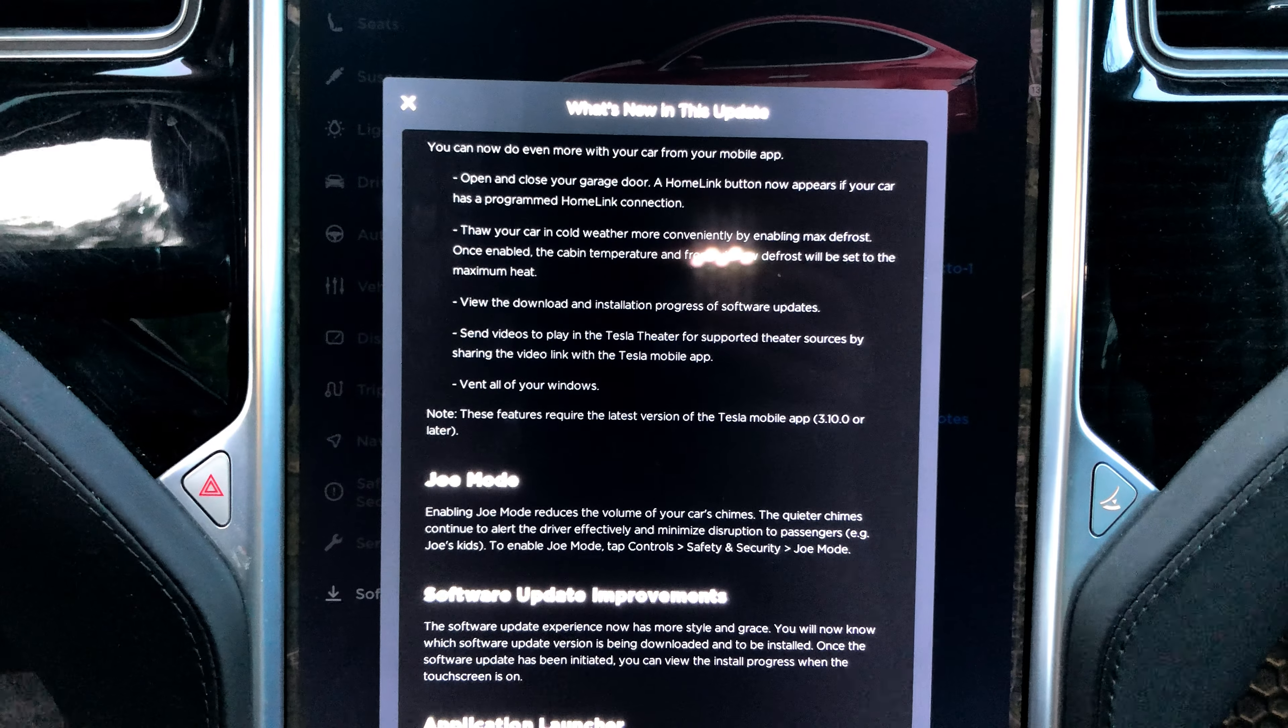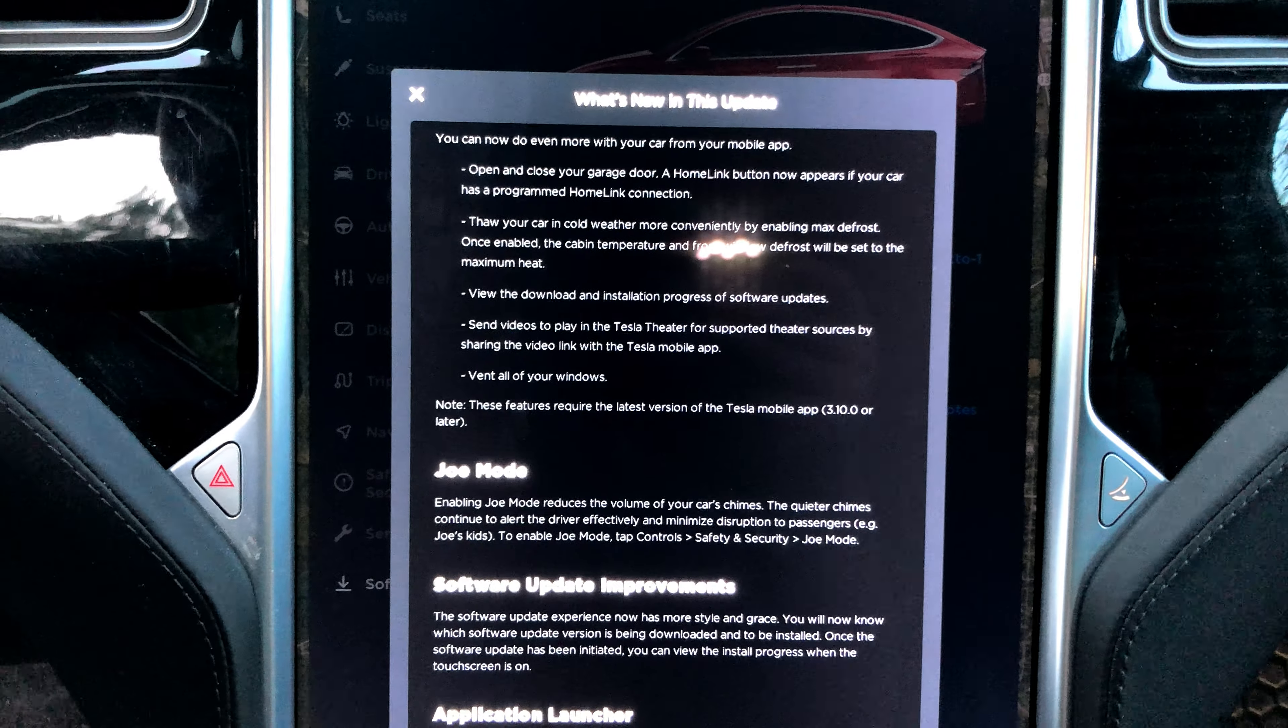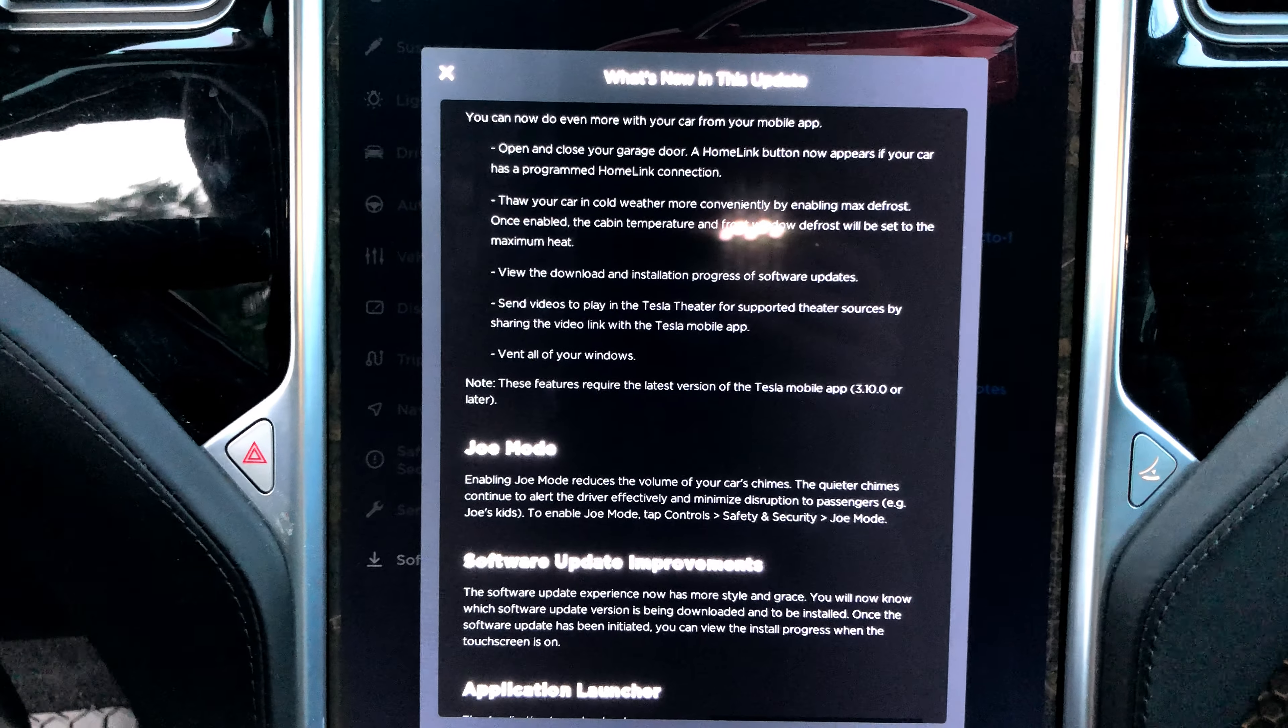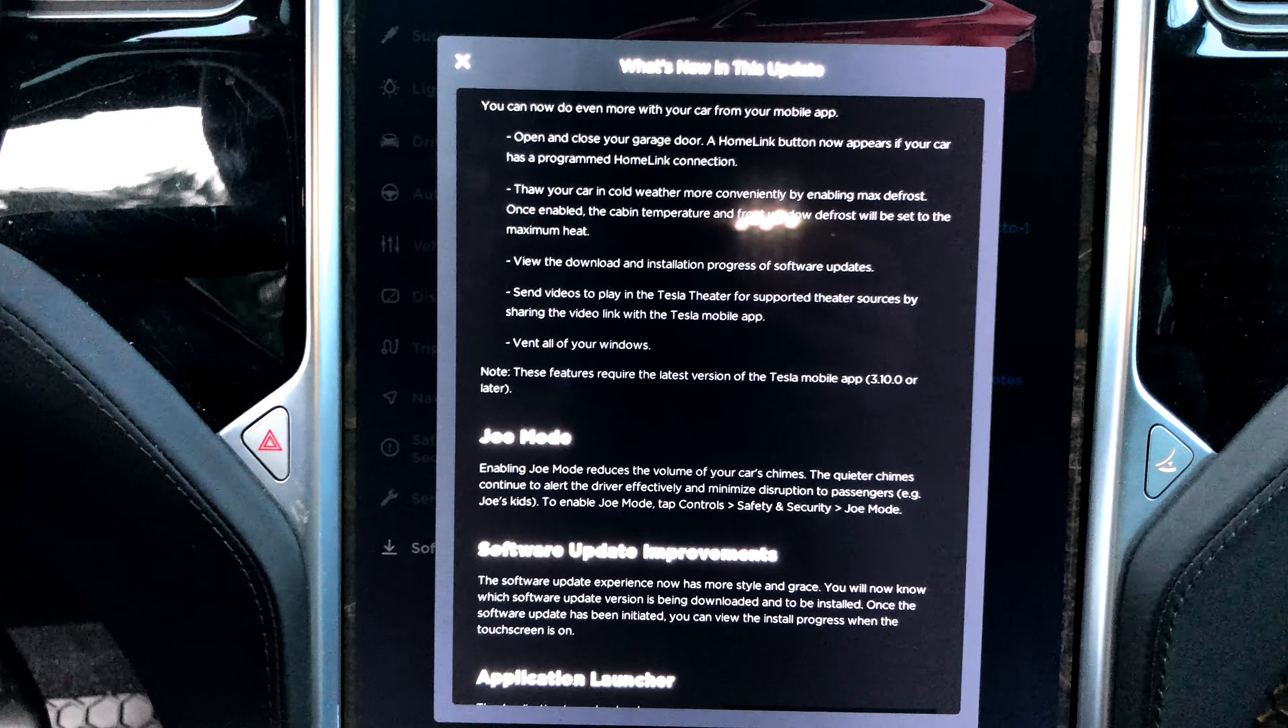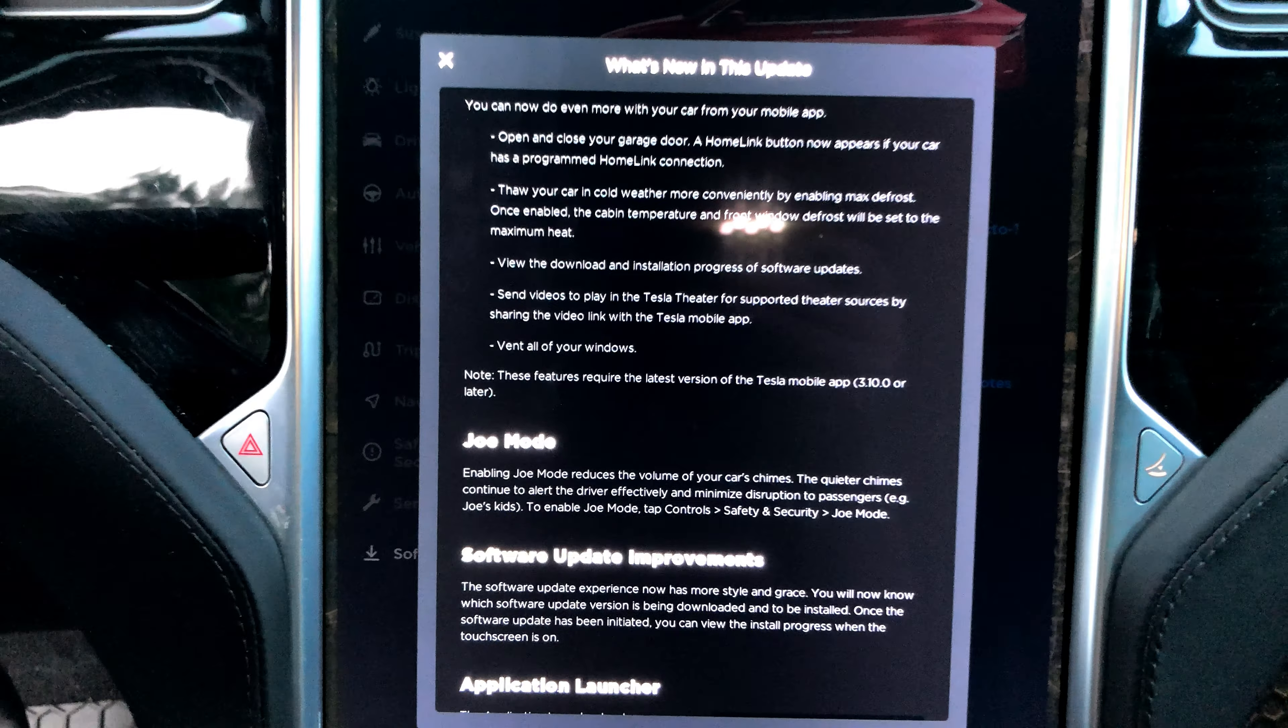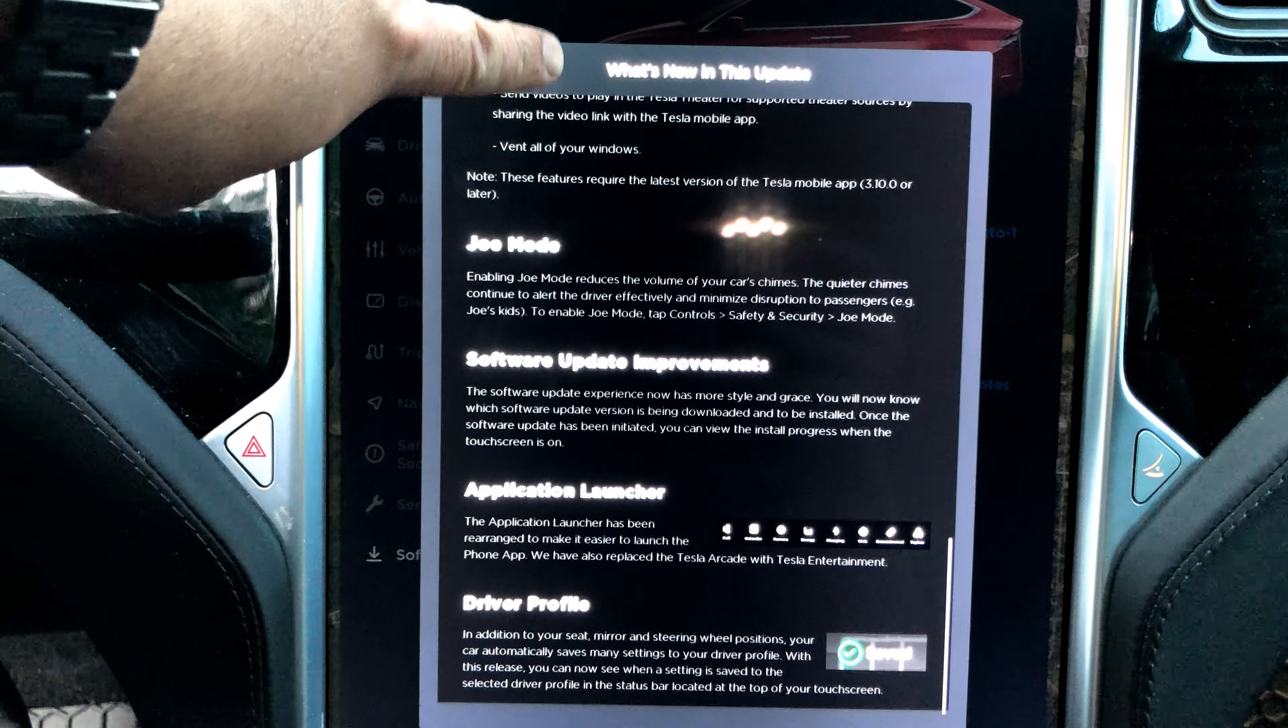View the download and installation progress of software updates. Send videos to play in the Tesla Theater for supported theater sources by sharing the video link with the Tesla mobile app. Vent all your windows - that'd be a good one.